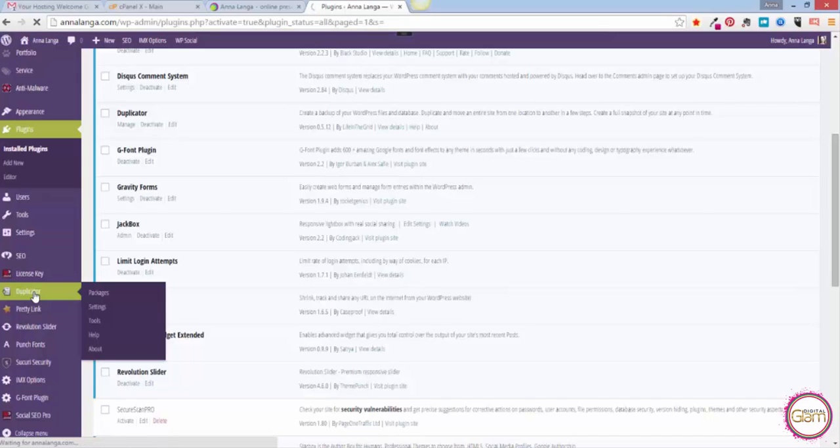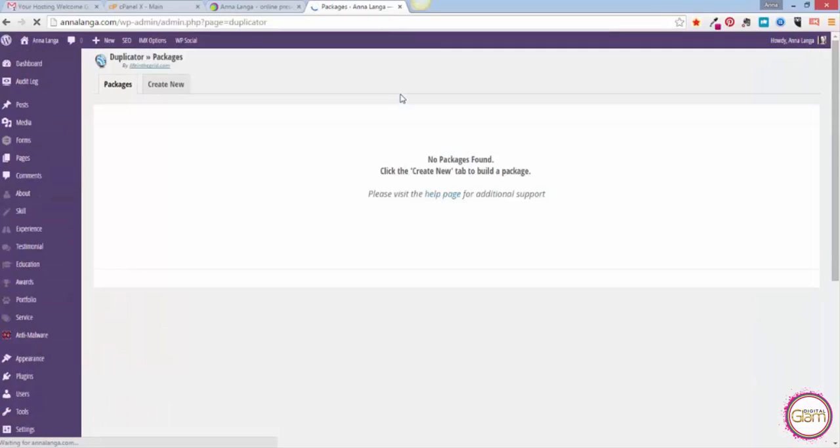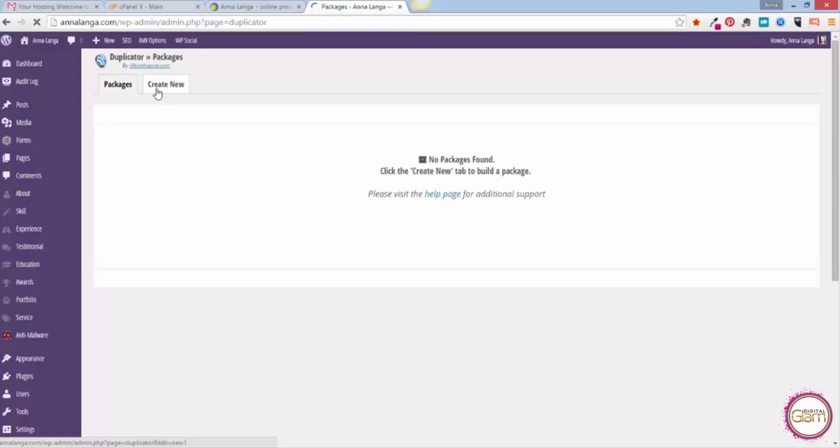From that screen we will be able to backup our site and create a package we will be using to move our site to the new location. On that screen we will see absolutely nothing because we haven't created any packages, so we need to go to that tab, Create New.